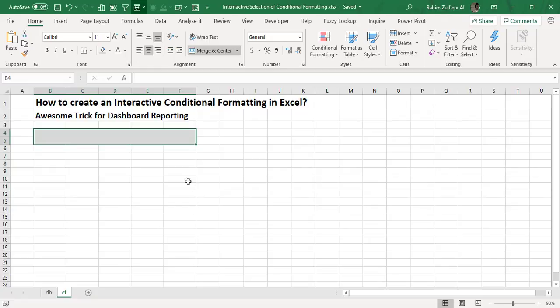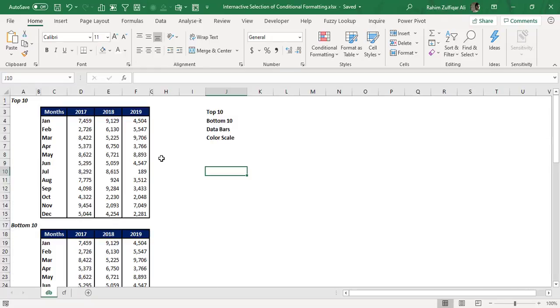We will have a view in which we click certain buttons and the conditional formatting scenario will change. From the very basic, I will give you the demonstration of how to create a view that changes the conditional formatting scenario. For that, we have to do five to six steps. Let's get started.